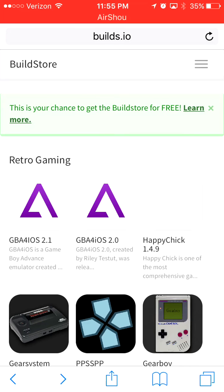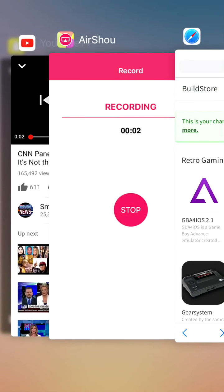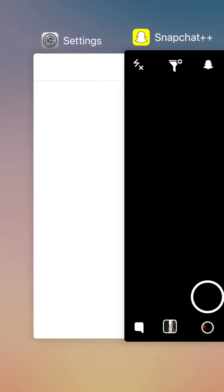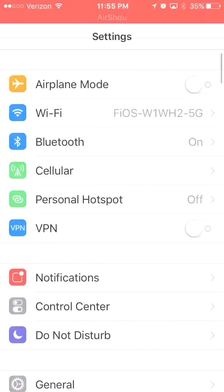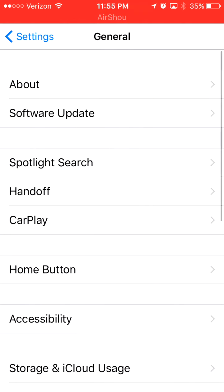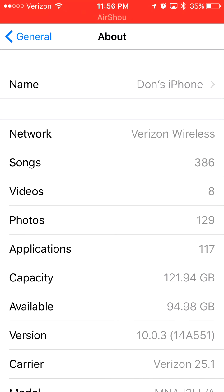Okay, so right now I have an iPhone 7 running iOS 10.0.3, and it's October 2016. There isn't a jailbreak for iOS 10 as of yet.